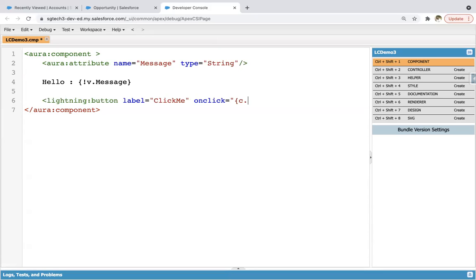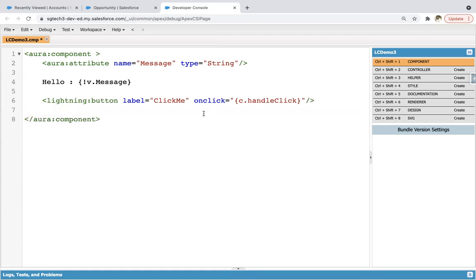Here you can see the difference — we are writing c. because that method will be defined in the component's controller. So we label it as handleClick. This way, the component's view code is complete.